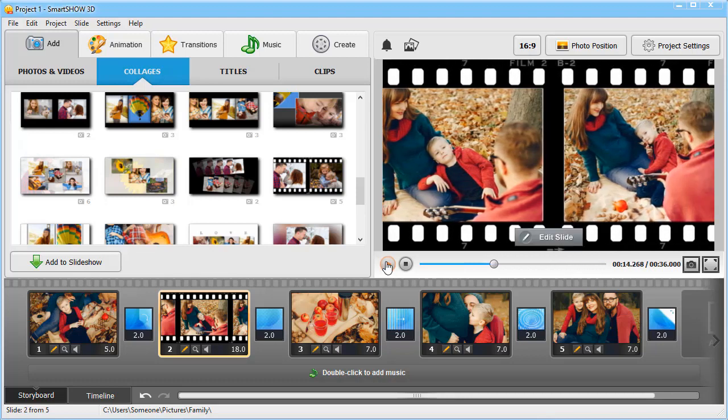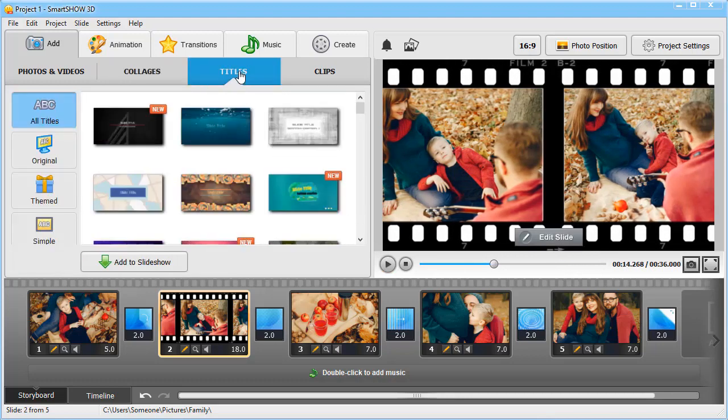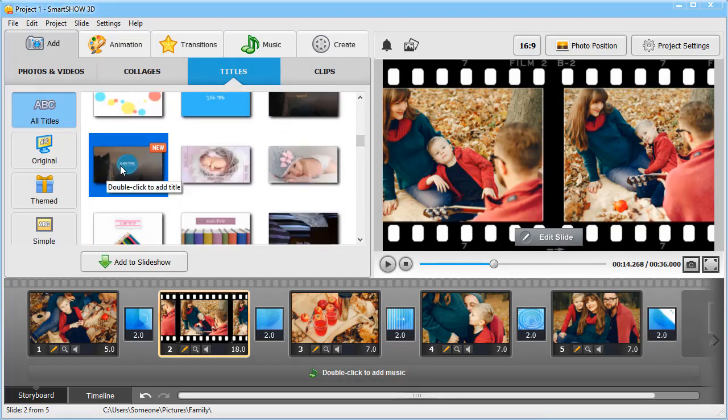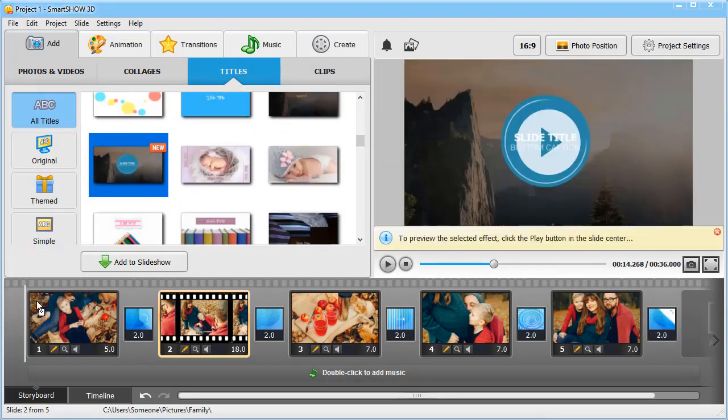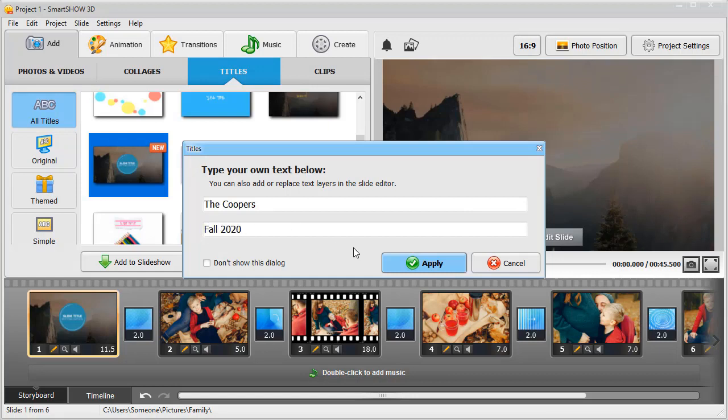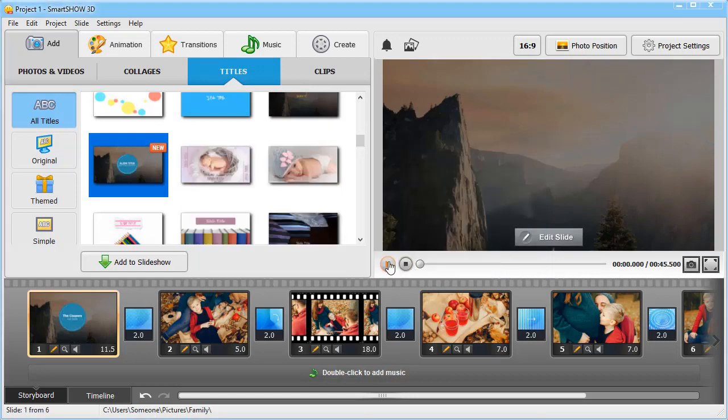Now let's add the title slide. Go to the Titles tab. Pick a template and place it at the beginning of the slideshow. Type in the title of your slideshow and click Apply. Press Play to preview the result.